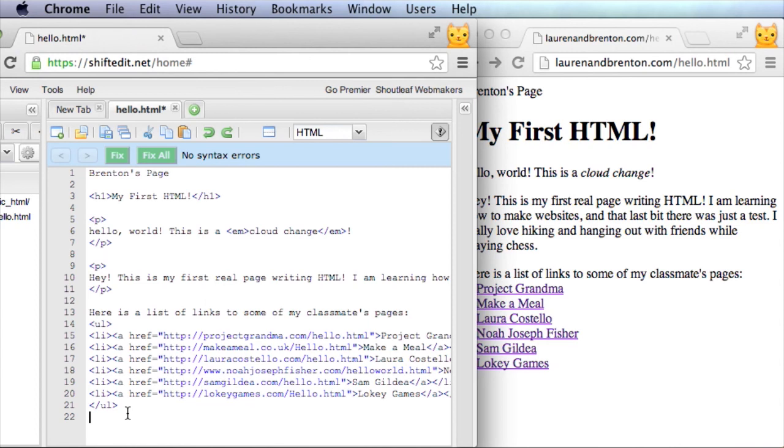Good. Hopefully this is not too confusing for you if you're just starting out with HTML.